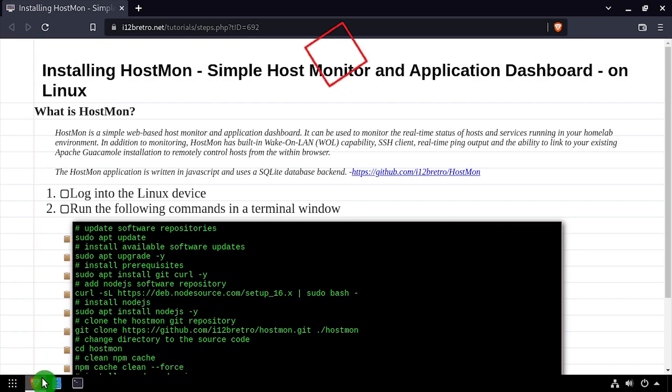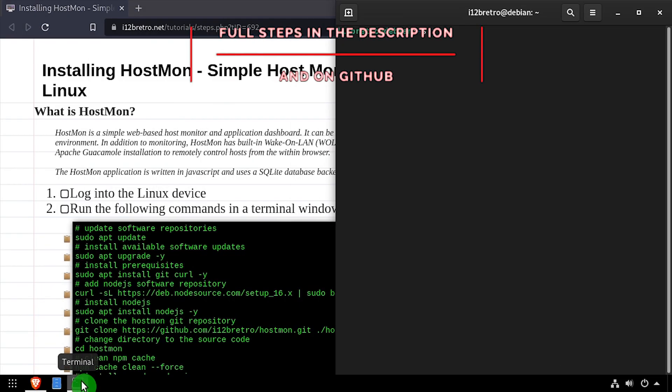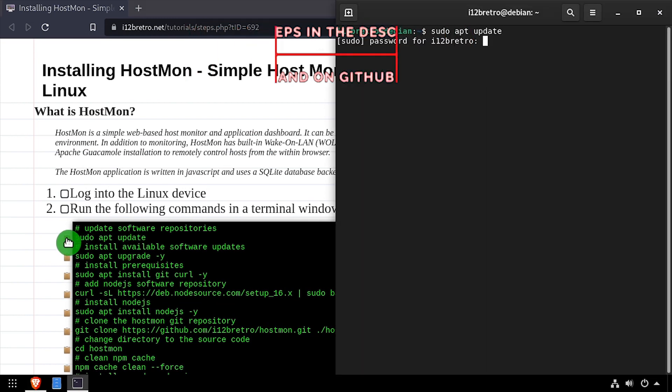Hey everybody, this is iWantToBeRetro. Today we're going to be taking a look at HostMon, a simple host monitor and application dashboard.